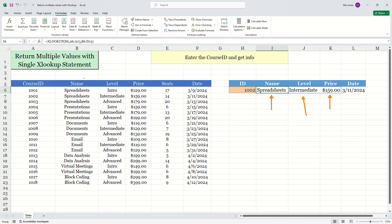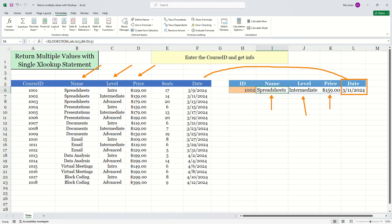And the reason we're able to do that is because they're right next to each other on the actual data set. The date I had to do separately because this was kind of away. It was not in consecutive order, but that's perfectly fine.